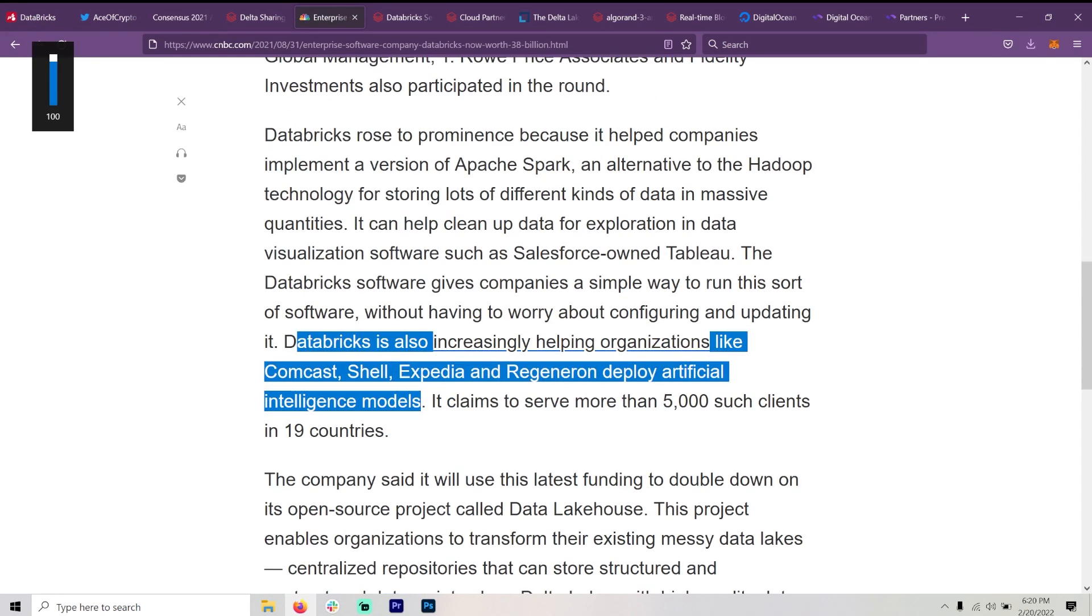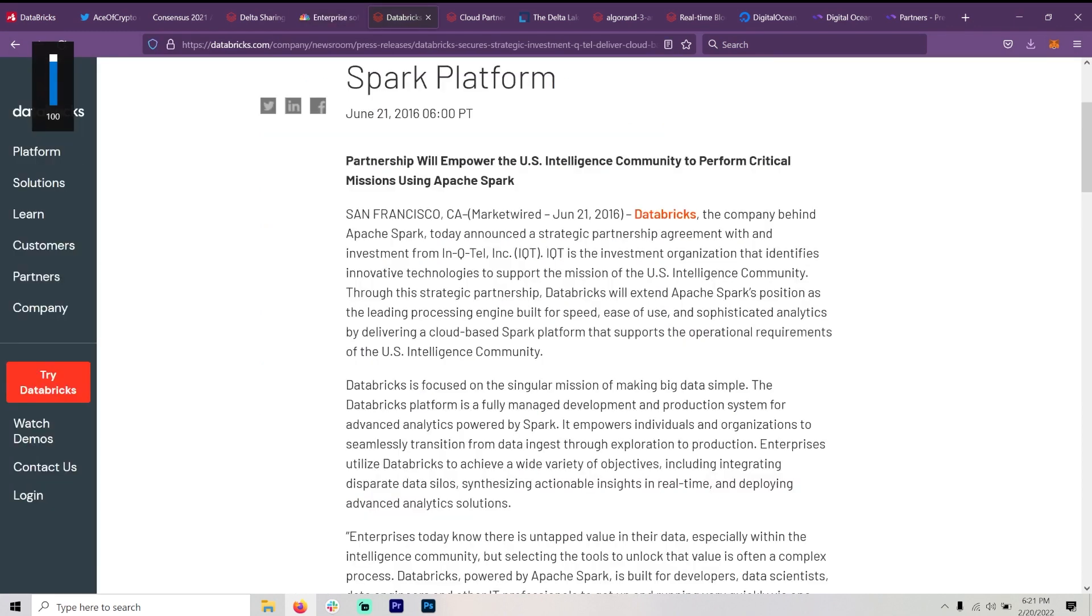Databricks is also increasingly helping organizations like Comcast, Shell, Expedia, and Regeneron deploy artificial intelligence models. And here's more about that partnership with U.S. intelligence community.